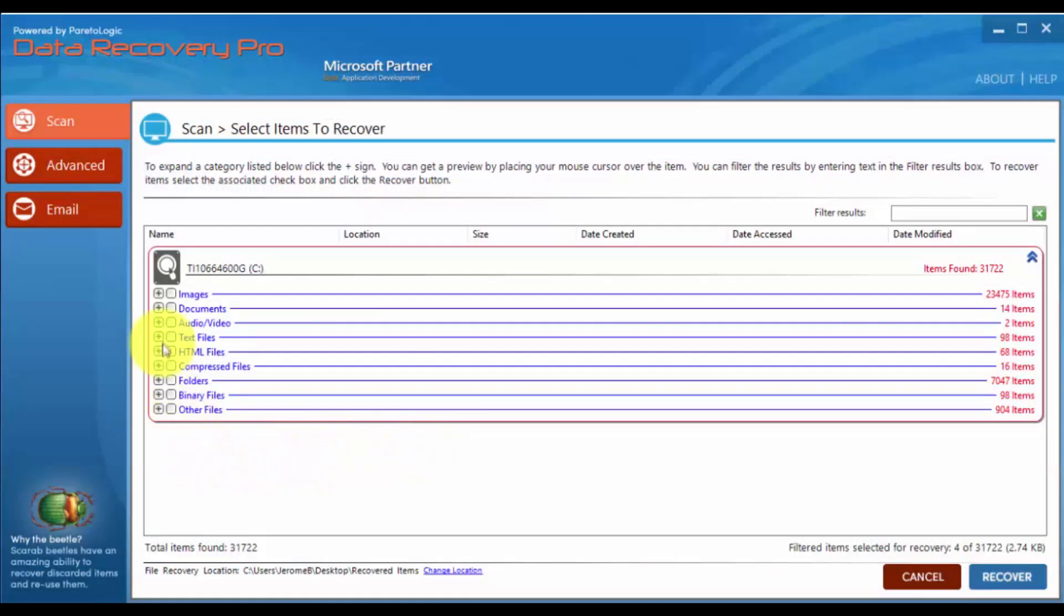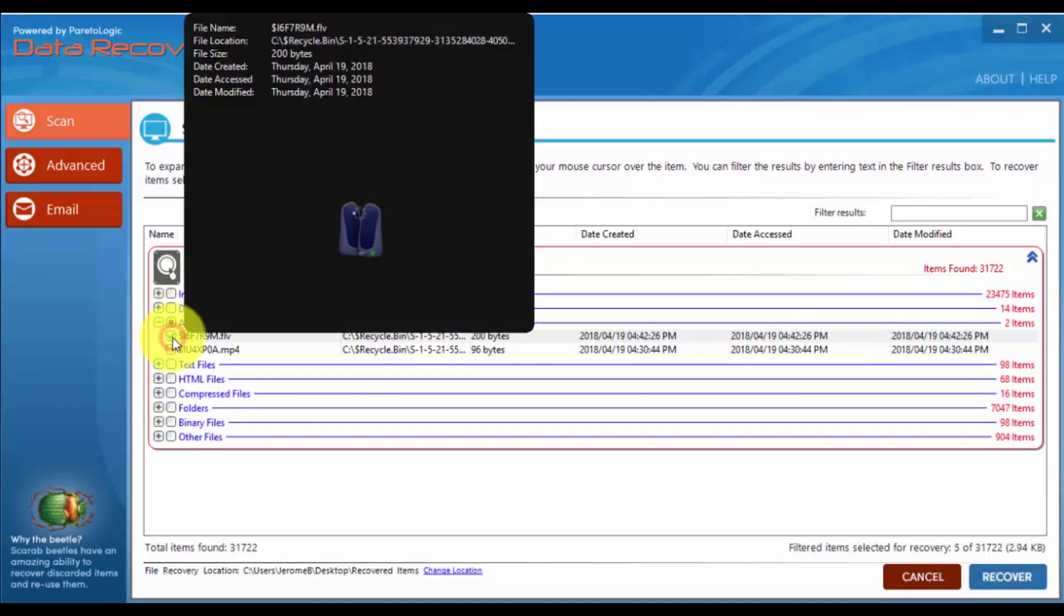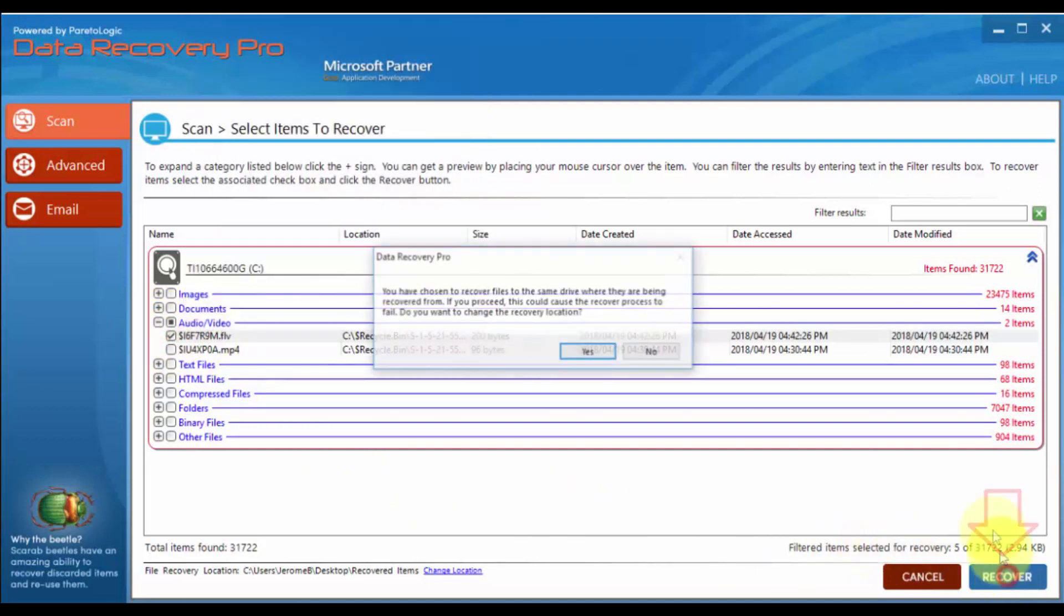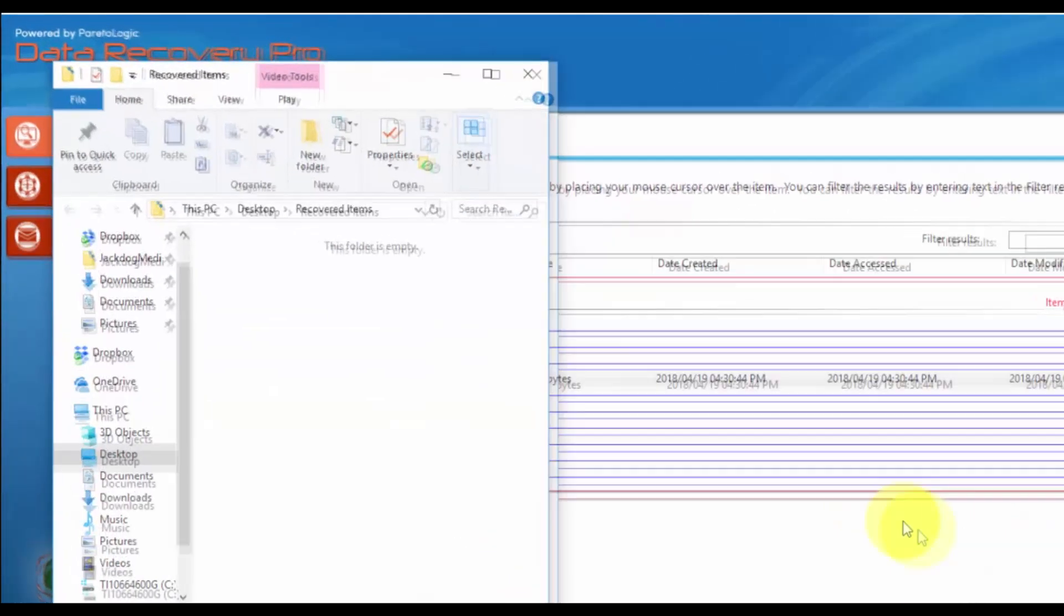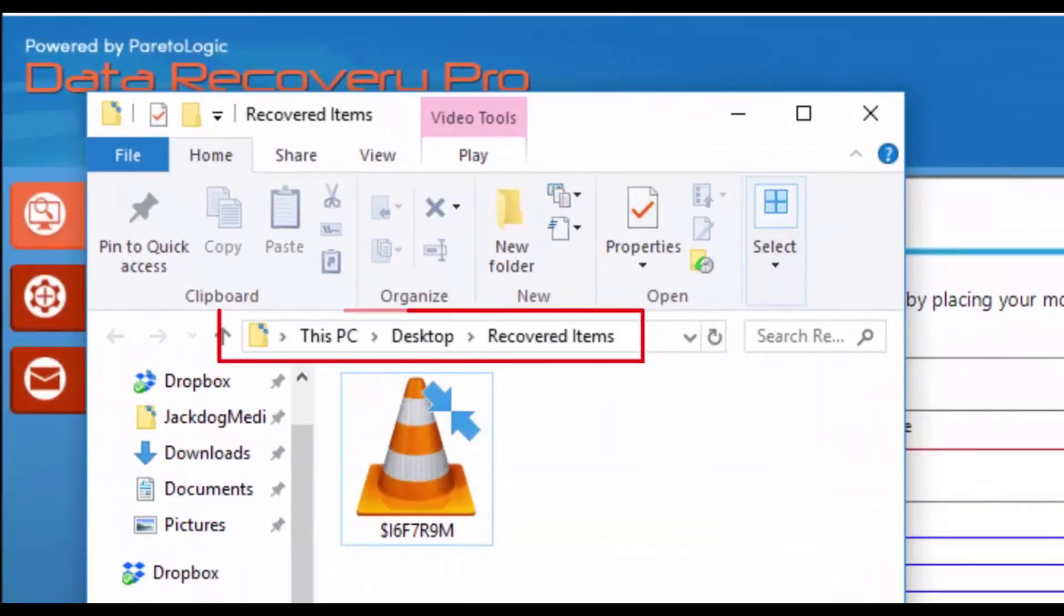Click the plus button to select individual files. Simply select the file or files you want to recover, and click the recover button. As you can see here, they're automatically added to a new recovery folder.